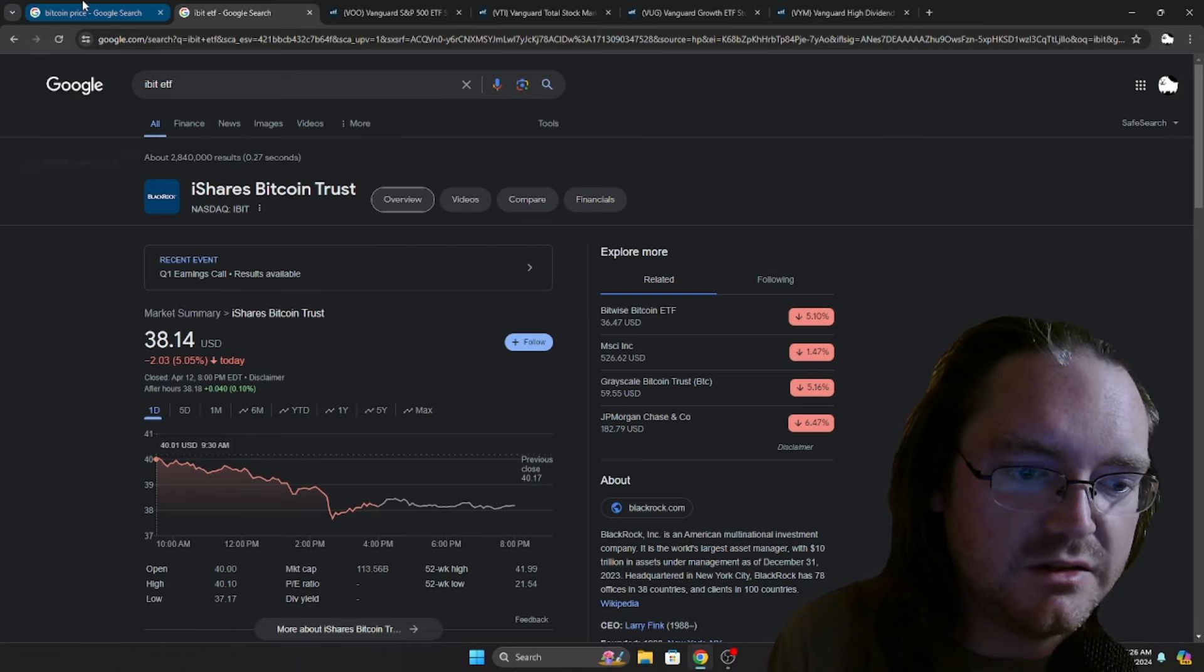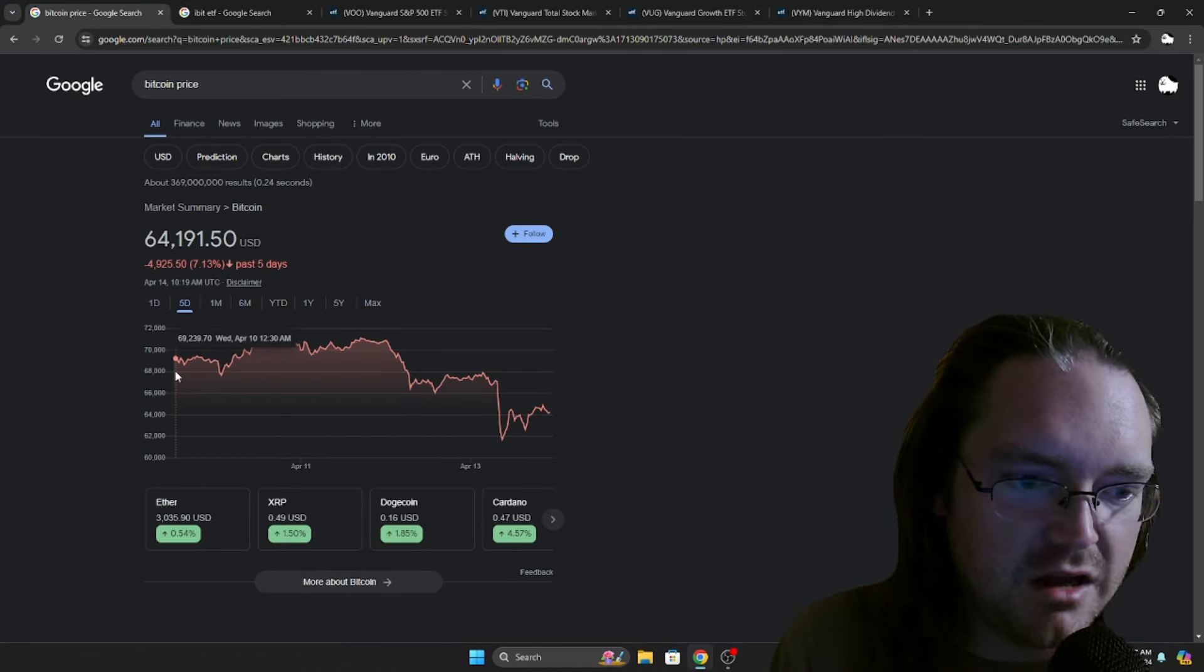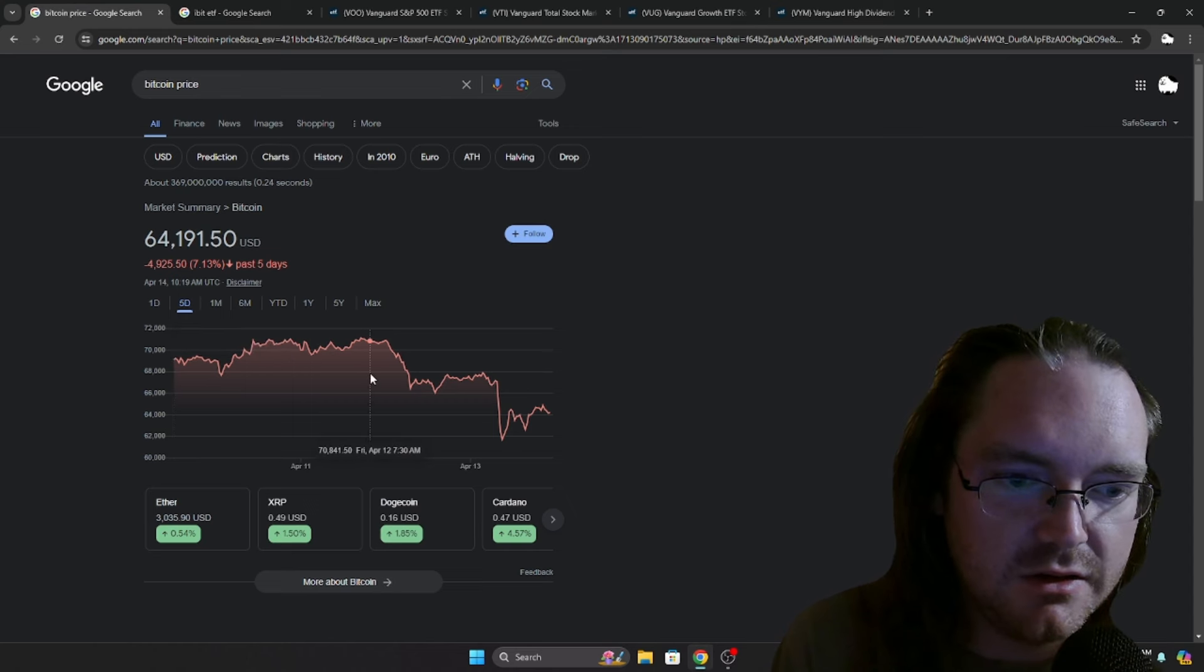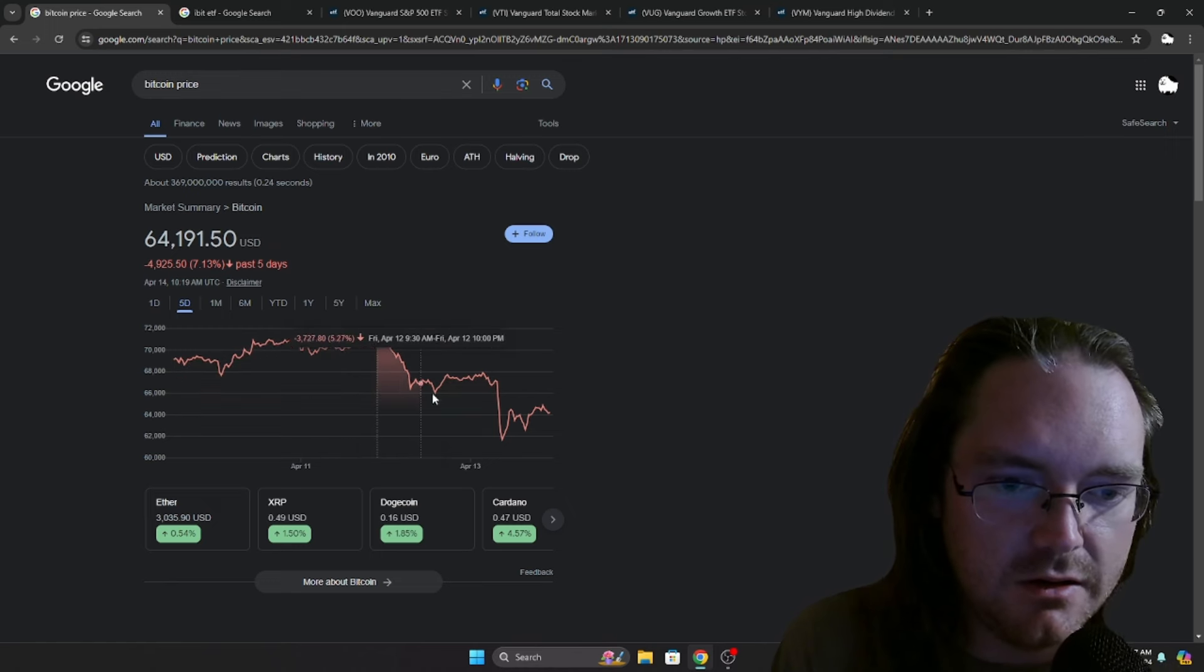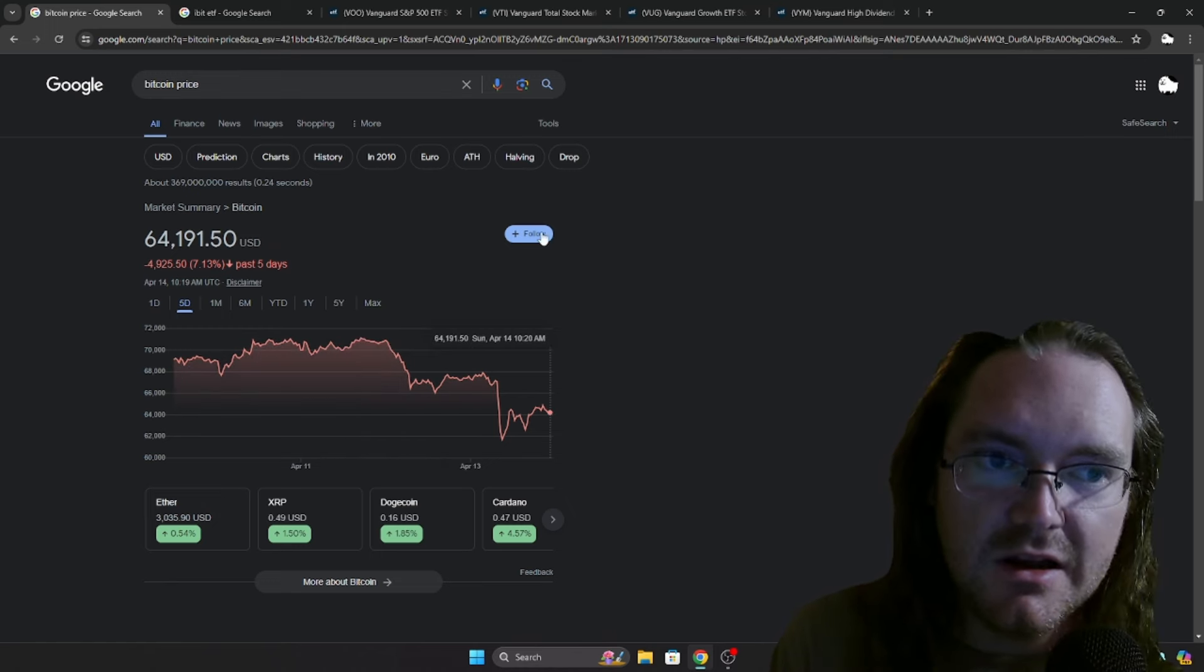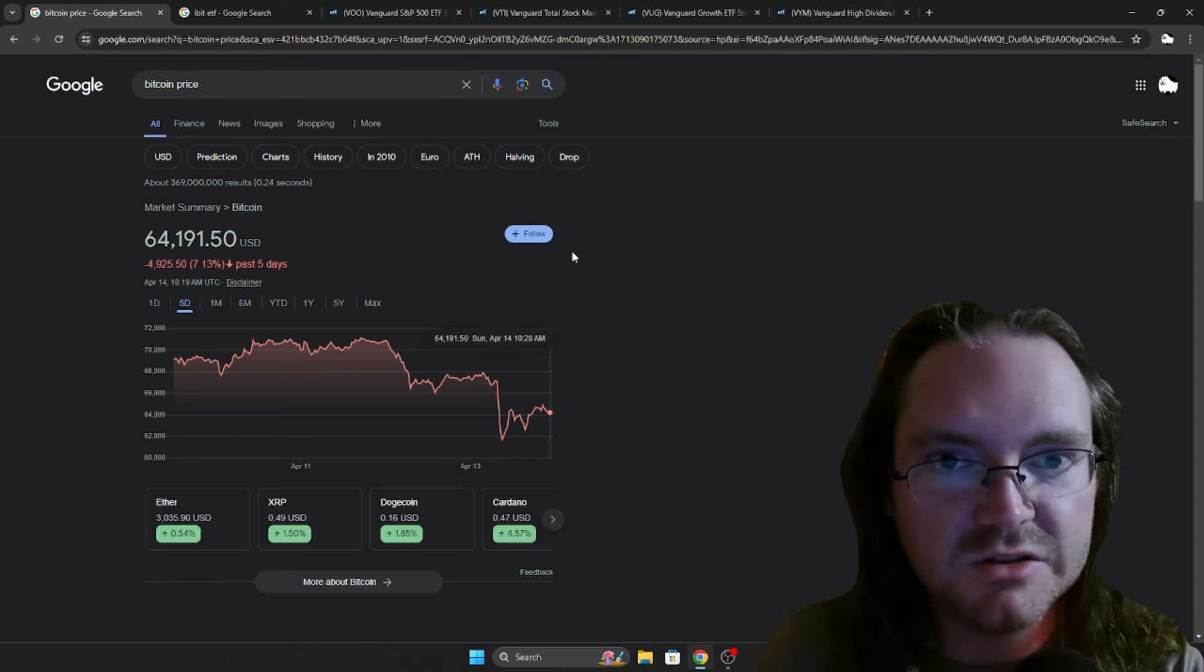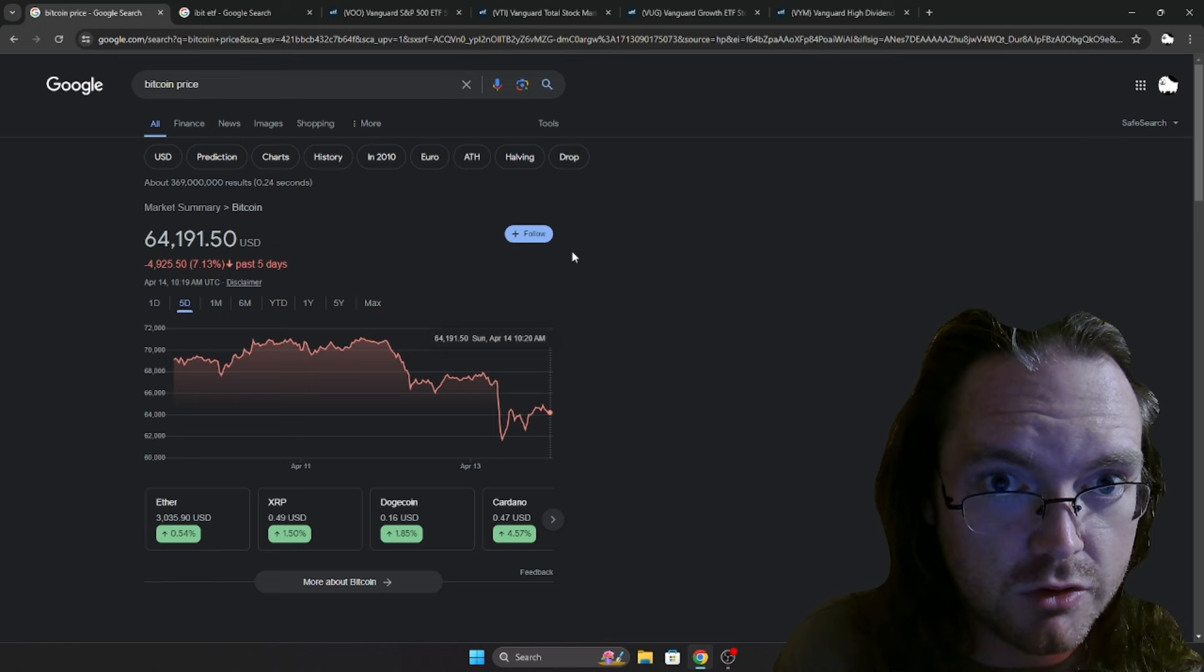And since then, it has not been pretty. Let's see here, Friday morning, so pretty much right at the peak. Yeah, Monday morning is going to be interesting. It's going to be interesting to see how the markets are doing with everything that's been going on.